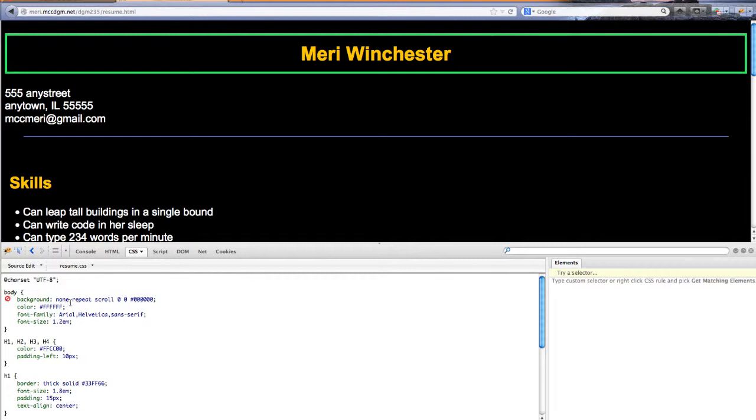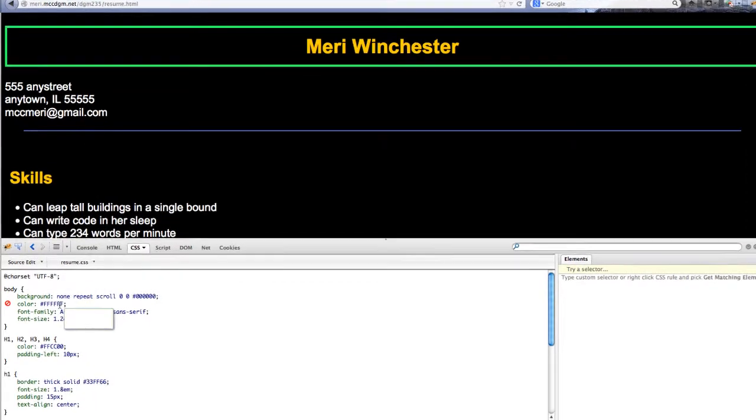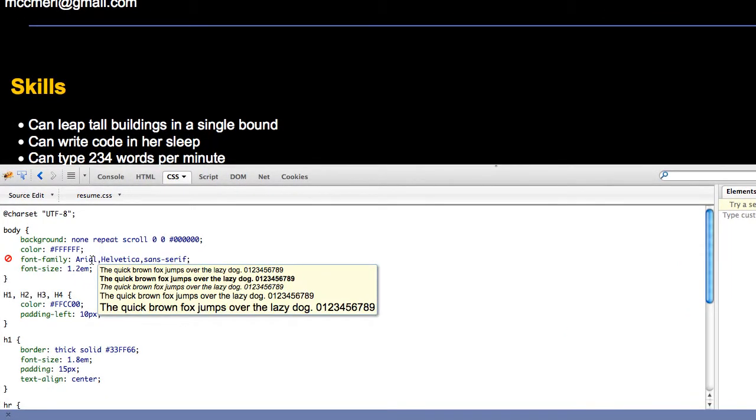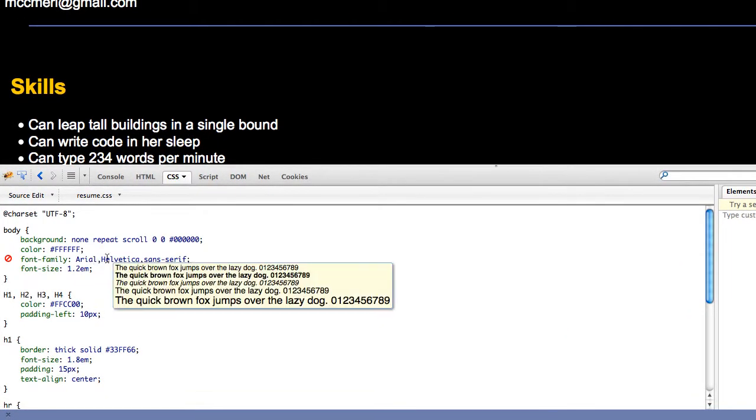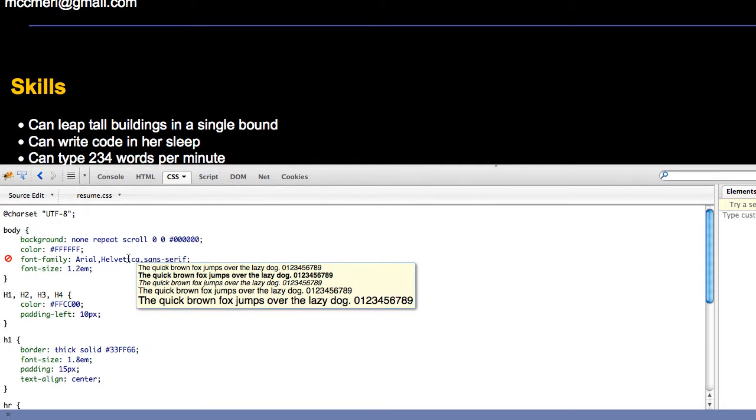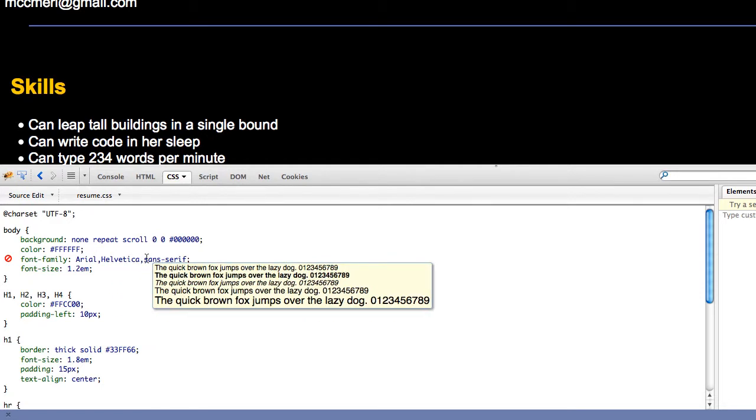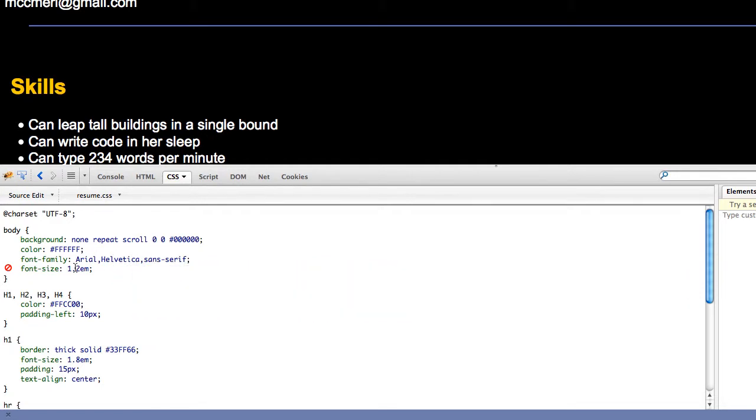I have the background here set with the background color of black. I have set the text color as white. I have Arial Helvetica sans serif which actually is a user friendly font. And I've set my font size to 1.2em.